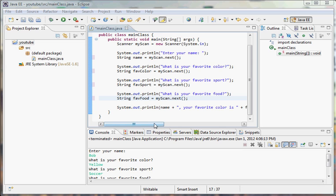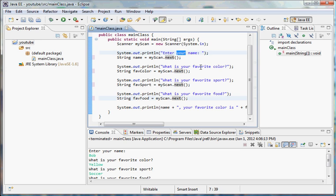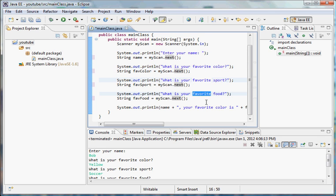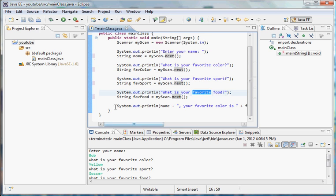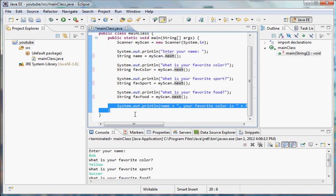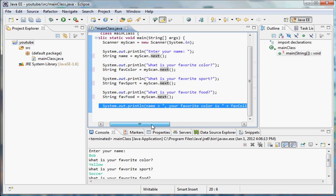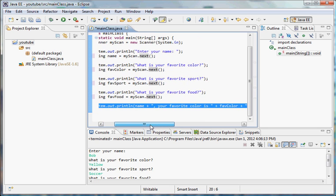As you can see here, I have the solution to the challenge I gave you guys last time. Here I have the user prompted for four things: his name, his favorite color, his favorite sport, and his favorite food. And here I have a nice little summary that prints out the information he enters.